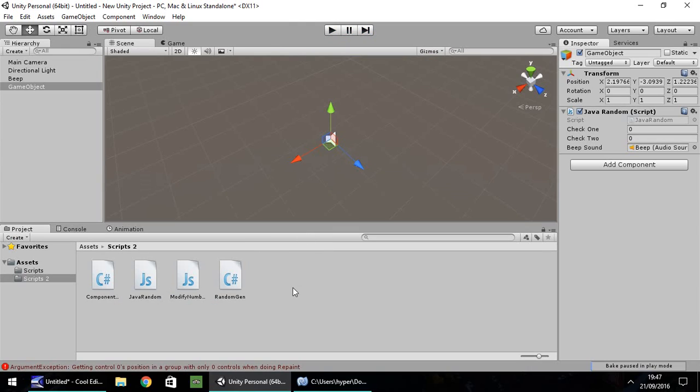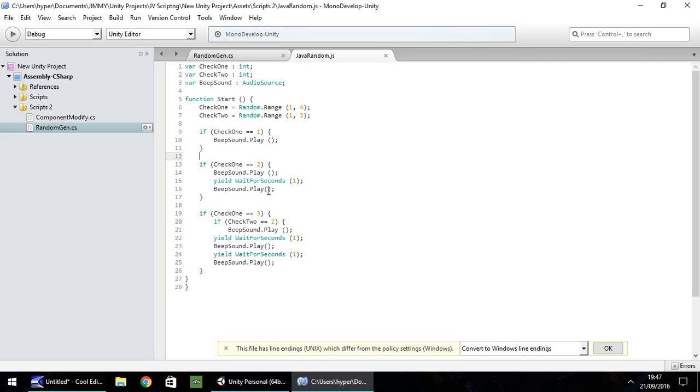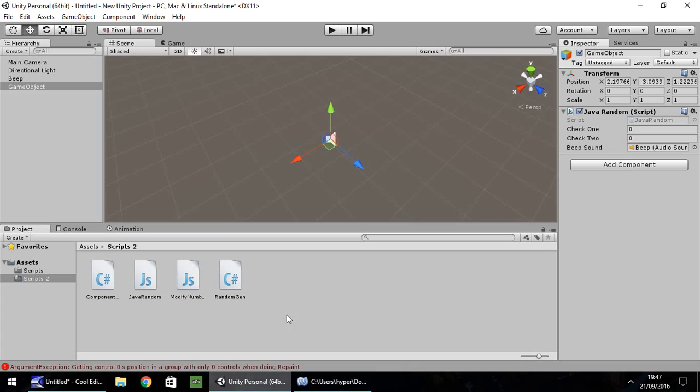So that's how you can use nested ifs, a yield function, and random ranges to create various different things. Until the next episode of this tutorial, thank you very much for watching.